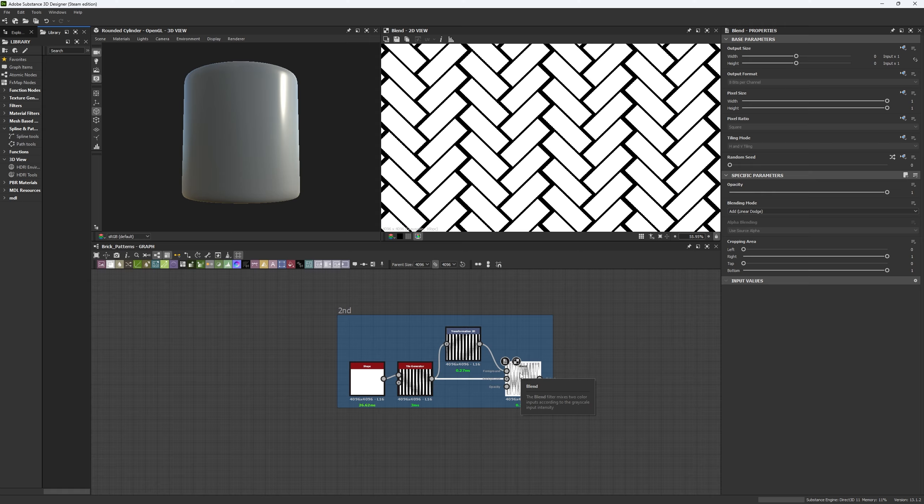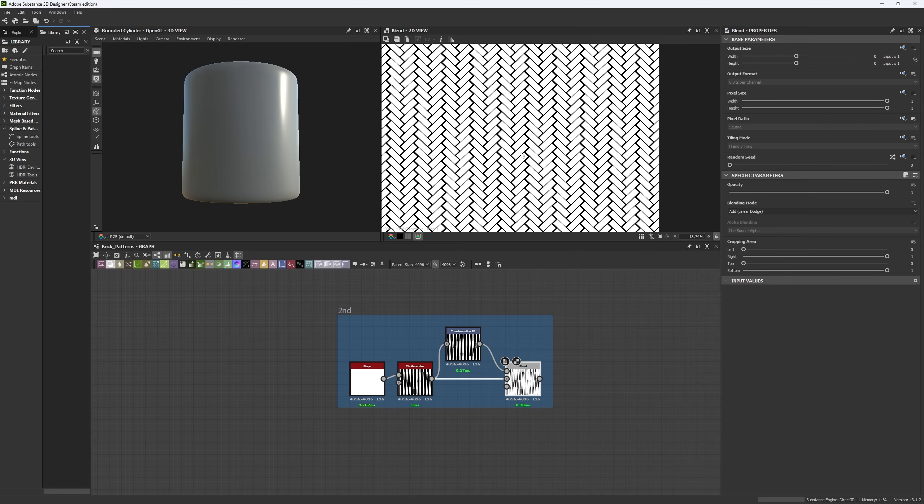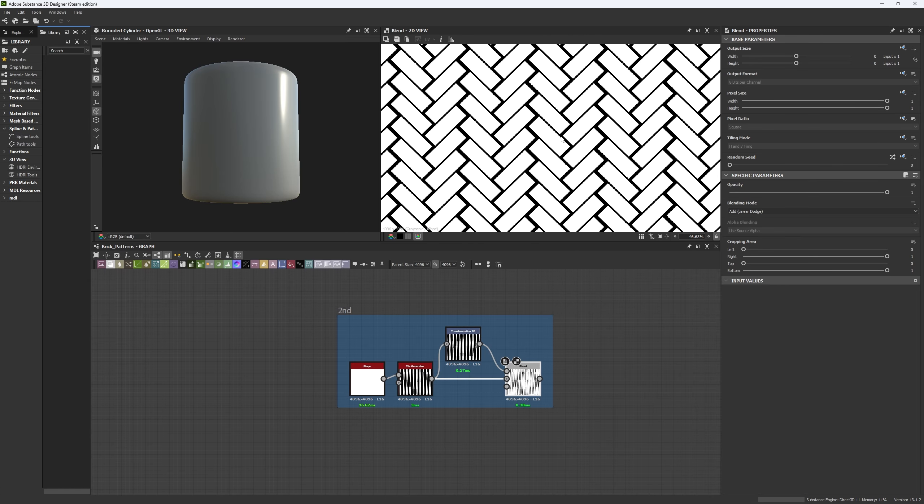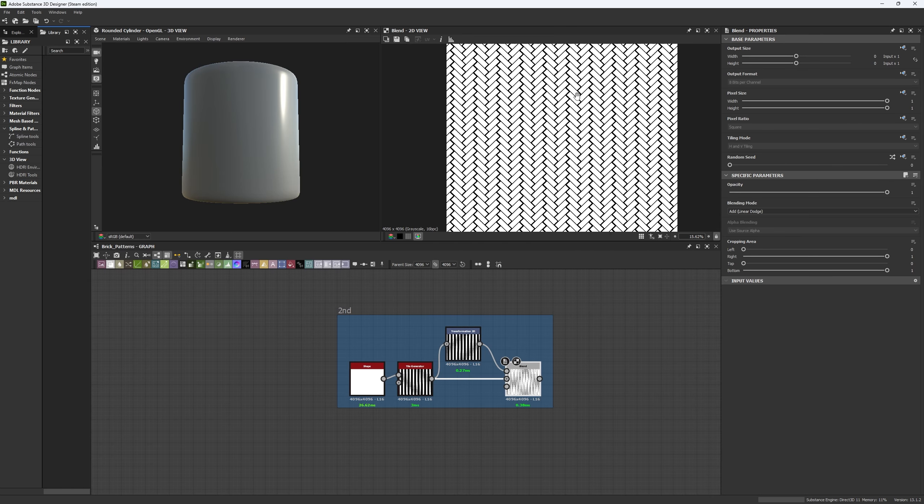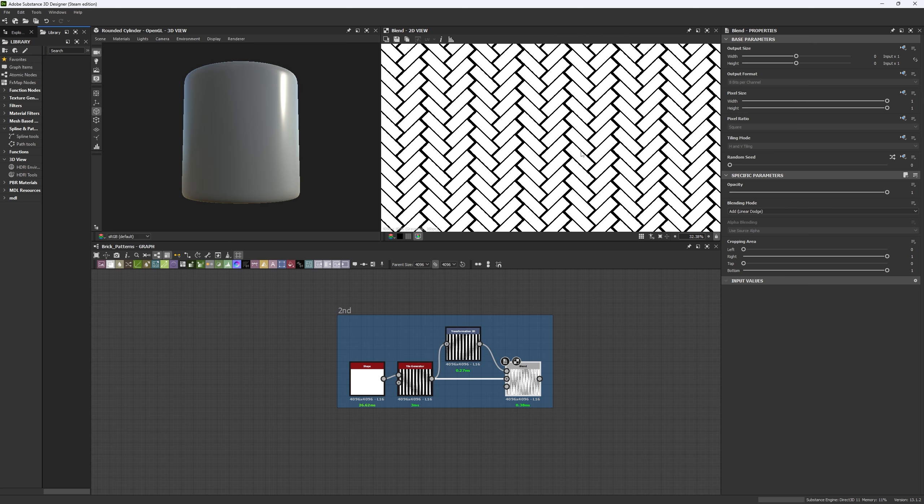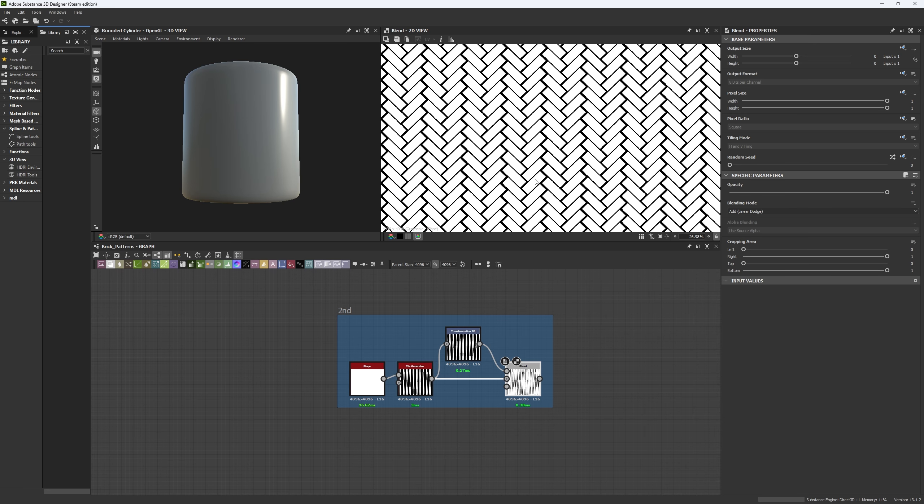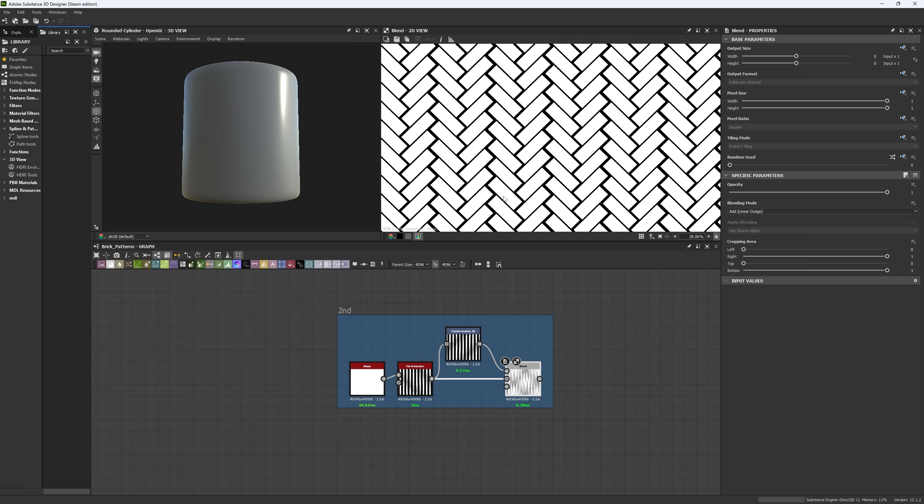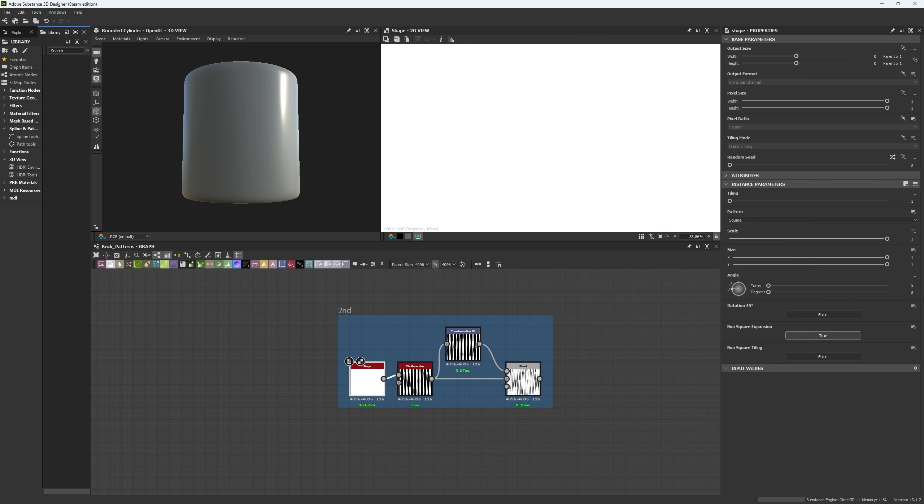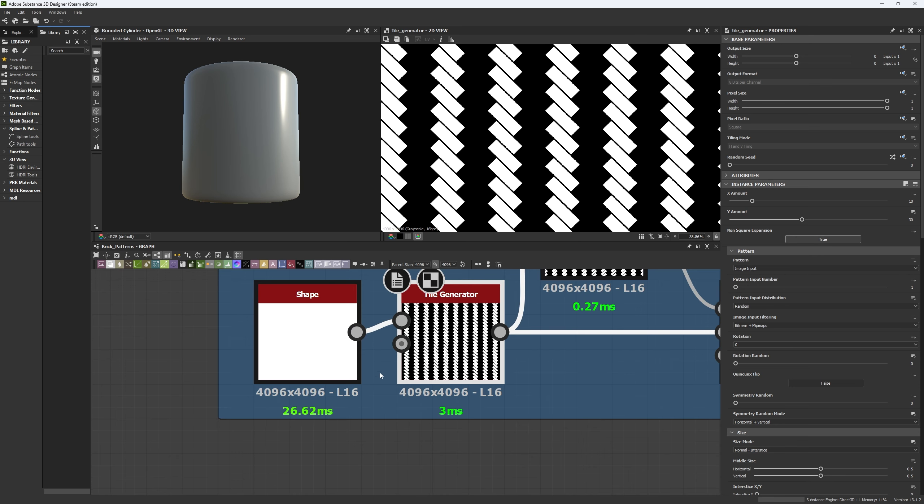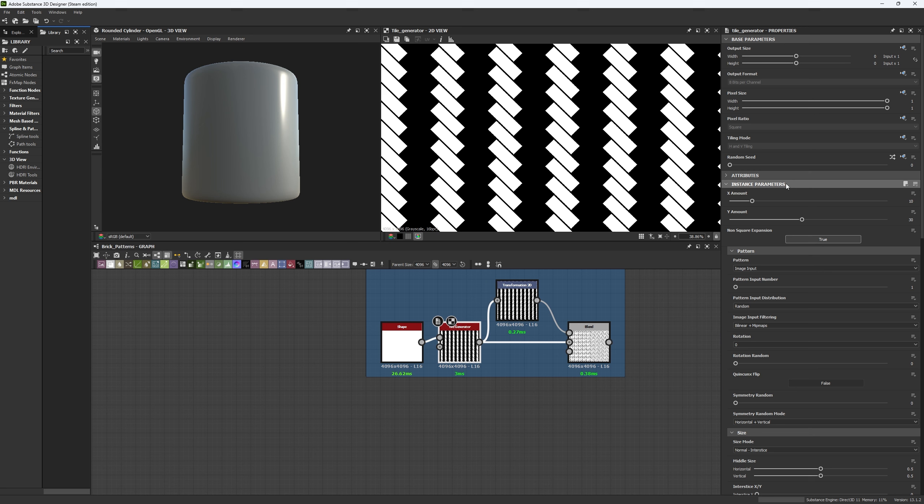This is the second pattern we're going to be working on and you might have seen this before. This pattern is quite useful and interesting when it comes to shapes and mainly because of the variation it has in direction. For this we're going to use four nodes. We're going to use the shape node to which we are not going to be doing any kinds of change. And later we're going to use a tile generator.